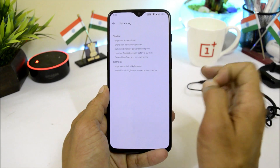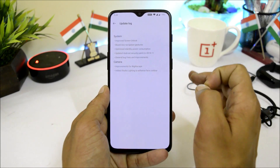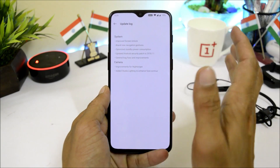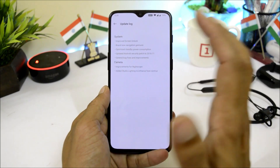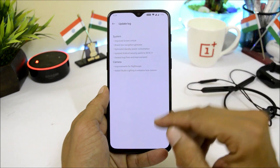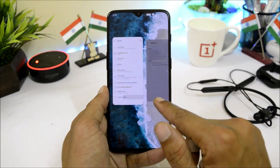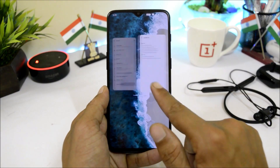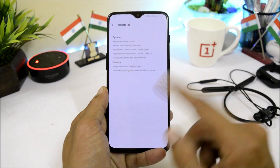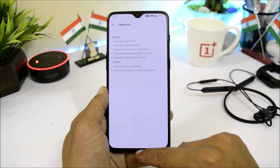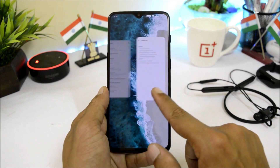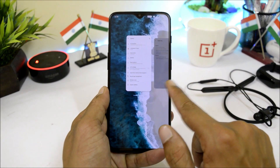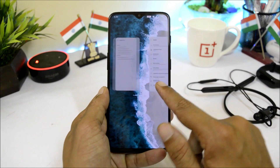After that we have brand new navigation gestures, which have been improved and now include a cool animation. As you can see, you just need to swipe towards the right holding the screen and this will take you to the previously used app.